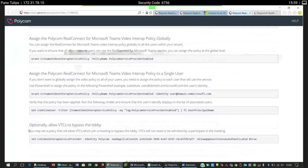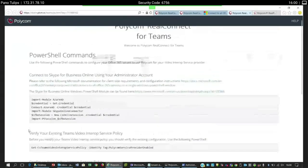You can see instructions on how to assign that policy globally or for a specific user. In case an H.323 or SIP device dials in, normally the user hosting the meeting gets prompted that somebody is waiting in the lobby. To make that experience better, you can also enable lobby bypass — when they dial into the meeting, they're able to wait inside the meeting directly, even if the host doesn't have their laptop open to allow them in.